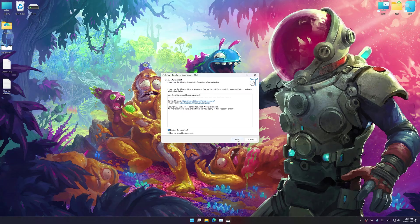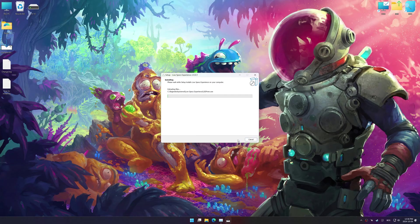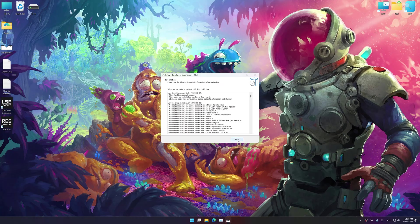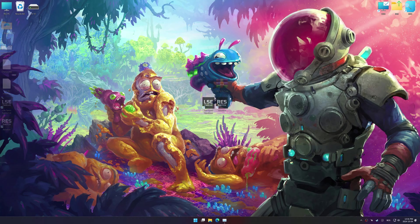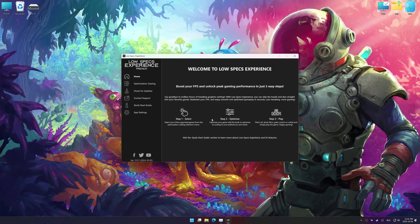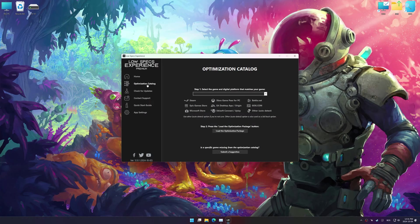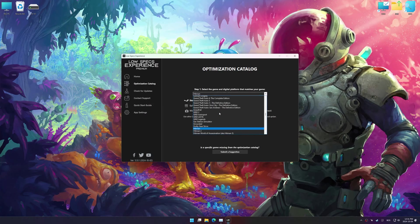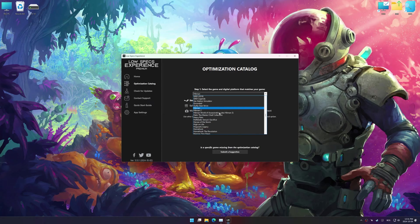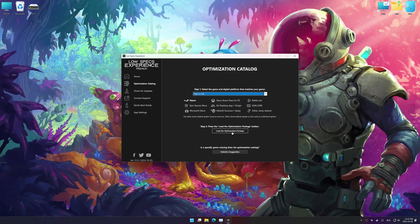So first things first, start the installation process for the Low Specs Experience. Once the installation is complete, start it using the newly created Desktop shortcut. Now go to the optimization catalog, select the applicable digital platform, and select your game from this drop-down menu.